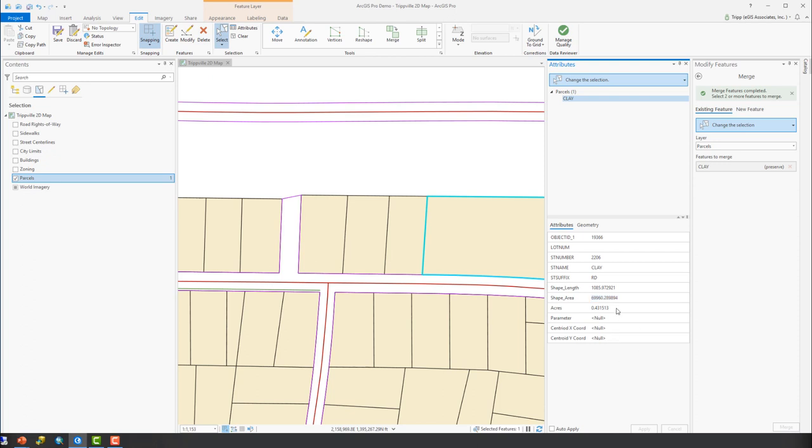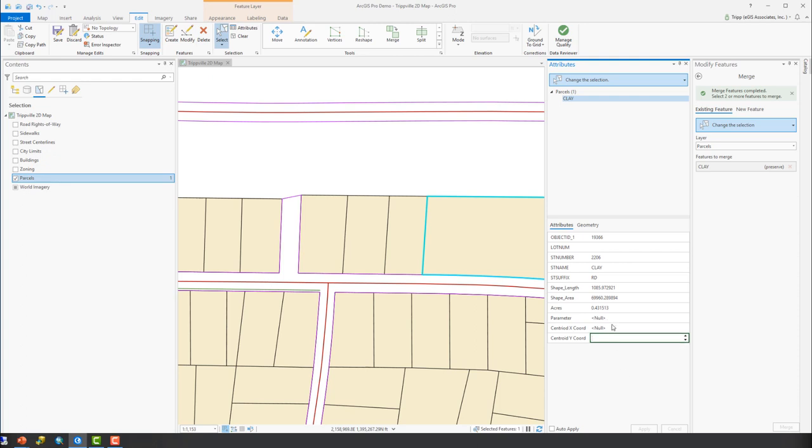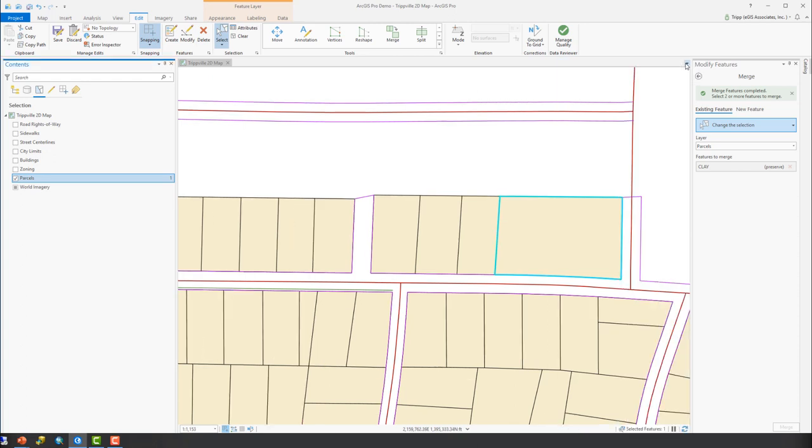So from here, I would want to go in. The acres is not correct, so I'd want to recalculate those. Or if I have some document telling me what the acres put that value in as well. And then I could use other tools to calculate these other values, which we'll talk about in a later lesson. So now I've got those three parcels combined into one using the merge tool.